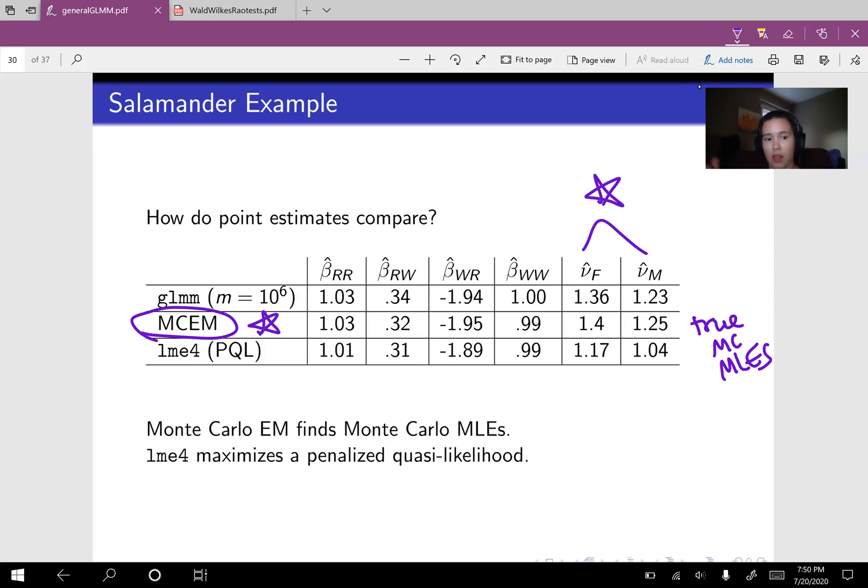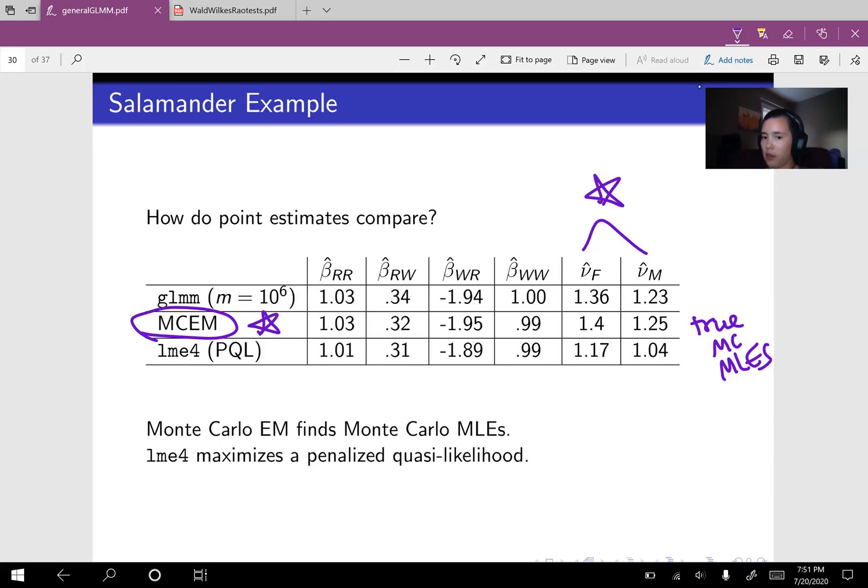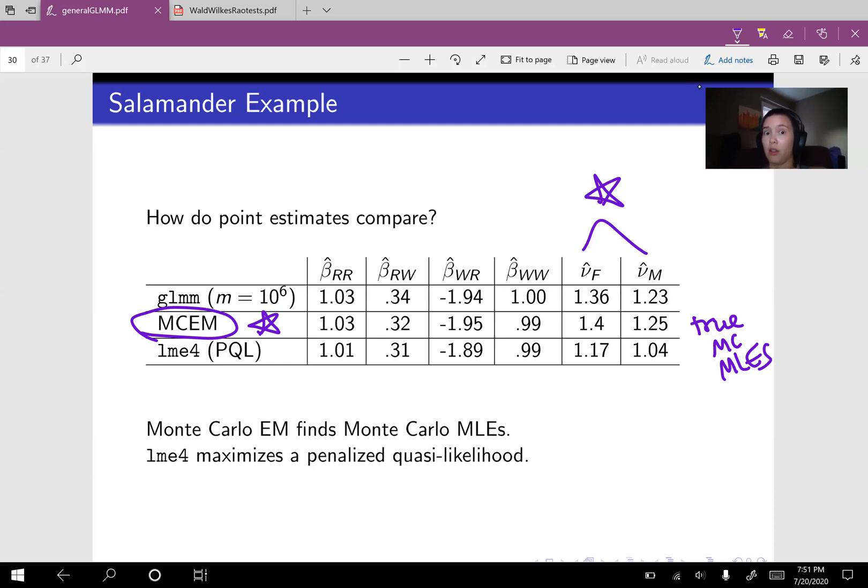And then when we use penalized quasi likelihood with the R package LME4, we get variance components that are a bit smaller. 1.2-ish and 1.0-ish. And this is a trend. The variance components produced by penalized quasi likelihood, such as in LME4, tend to be underestimating the true maximum likelihood estimates.